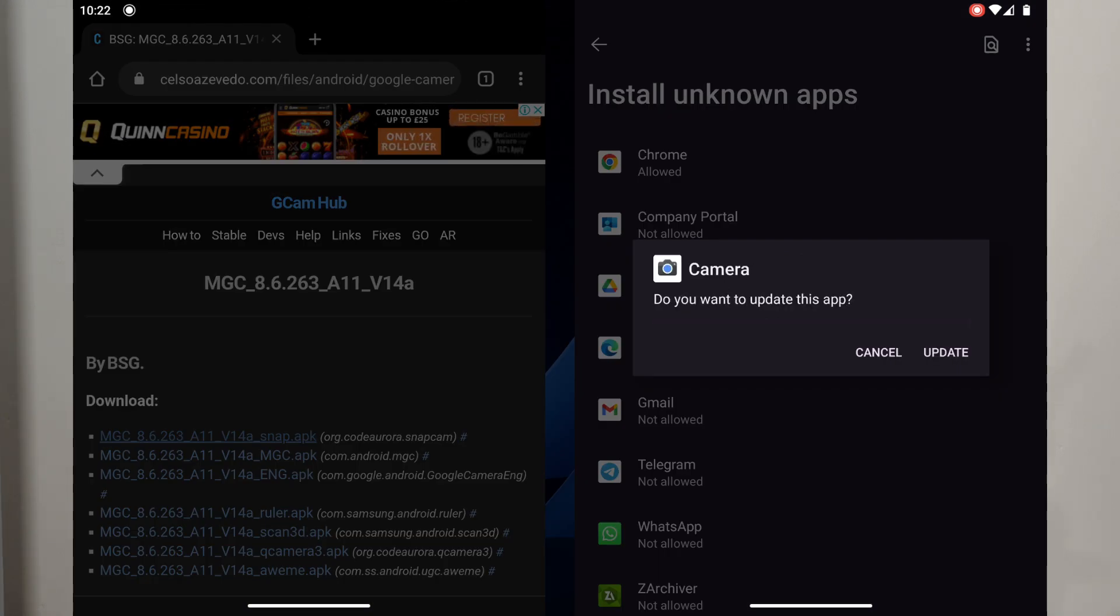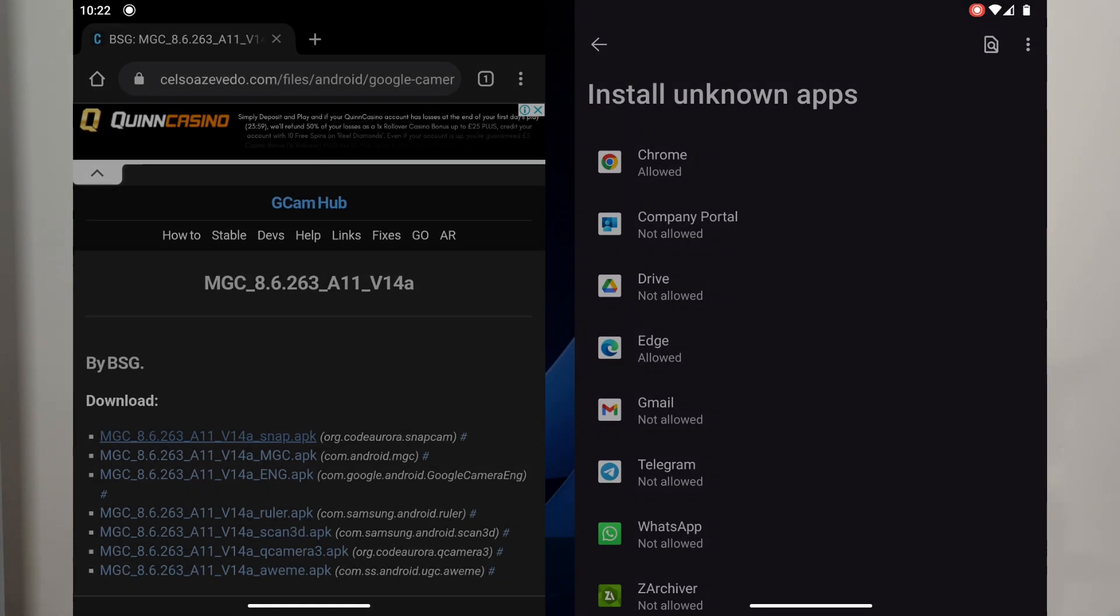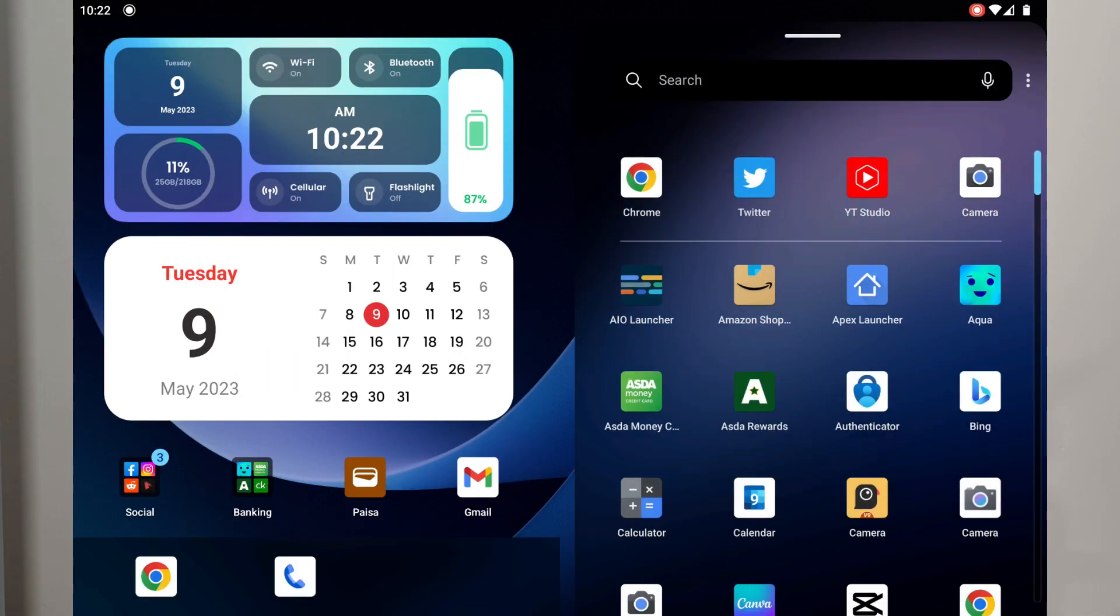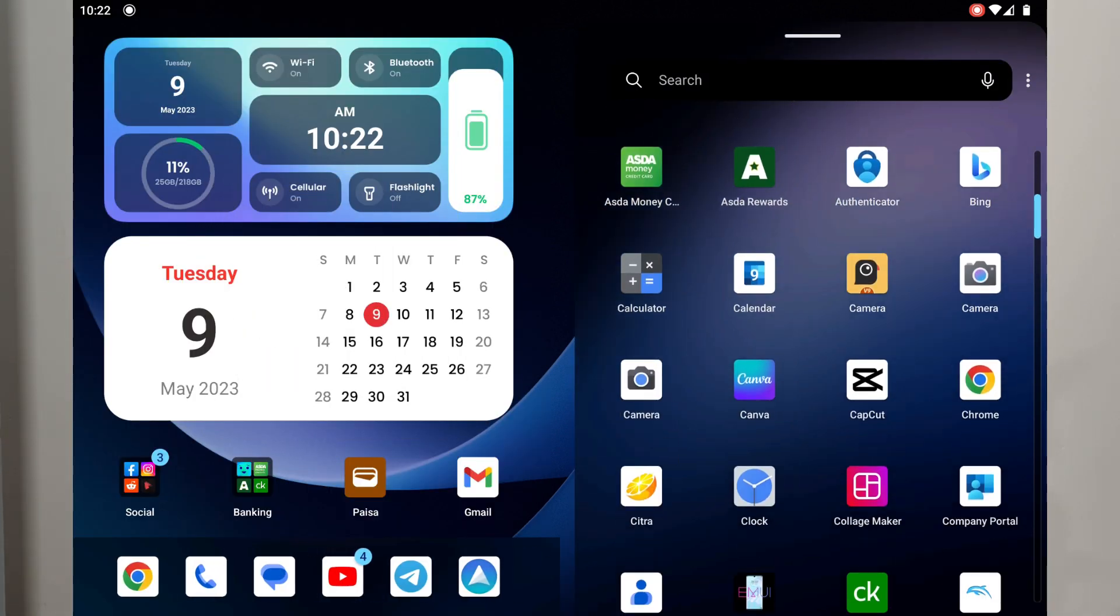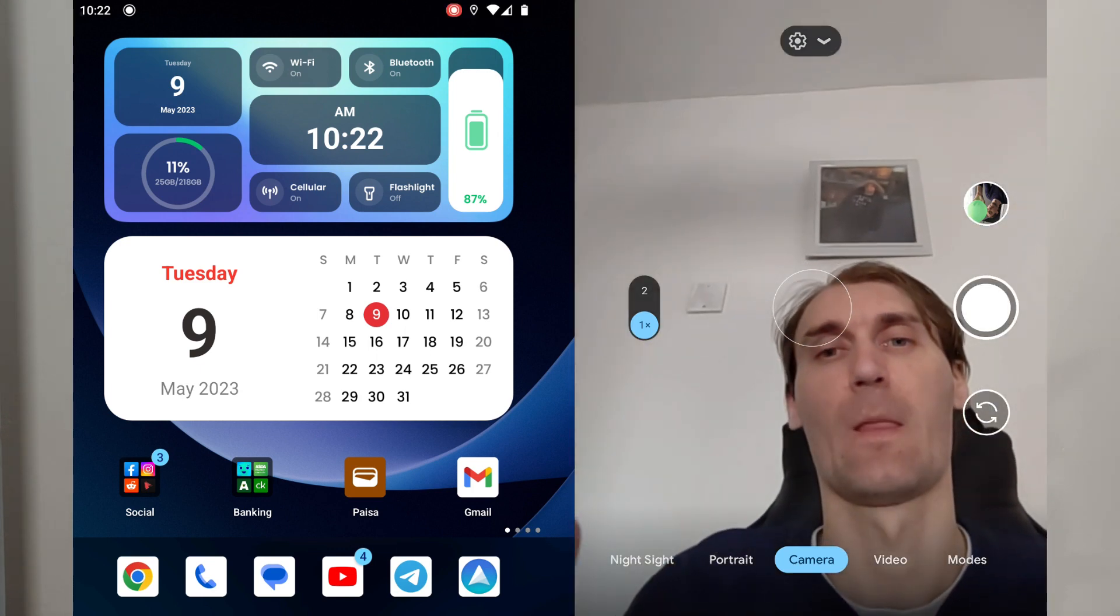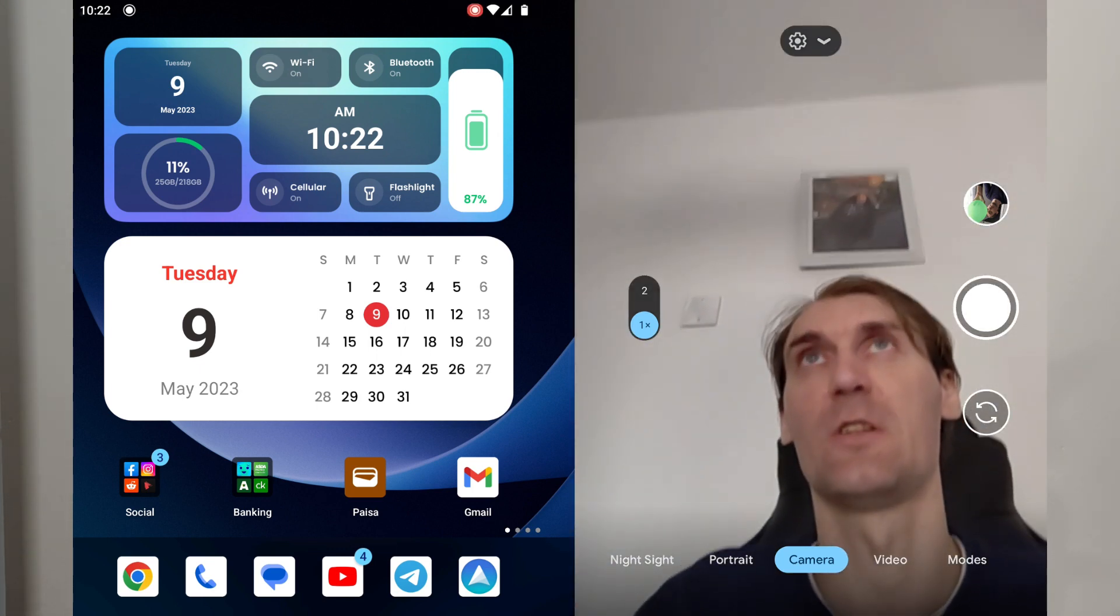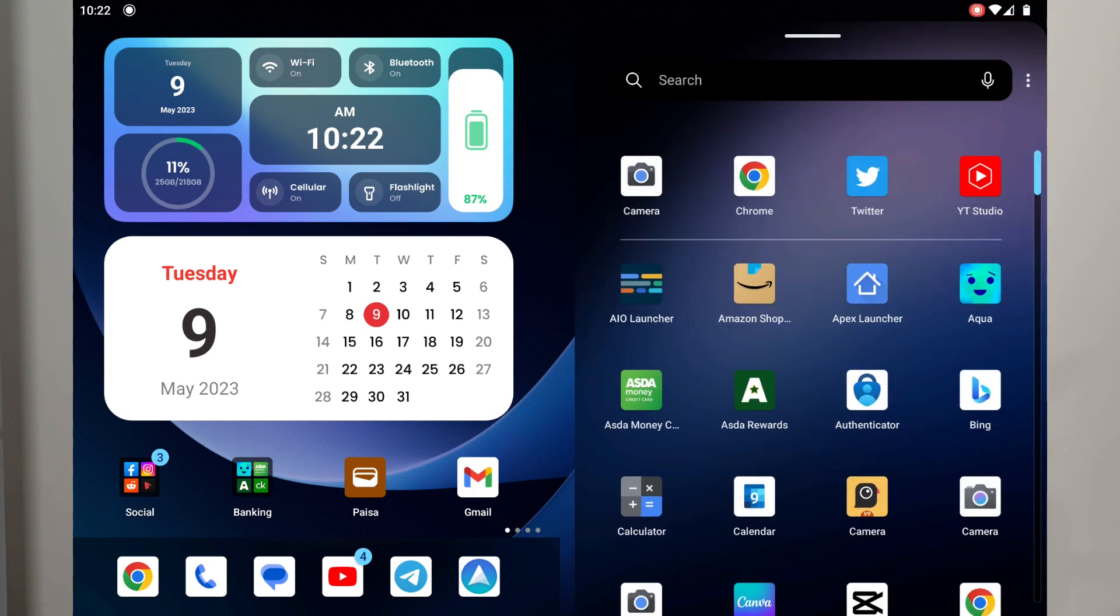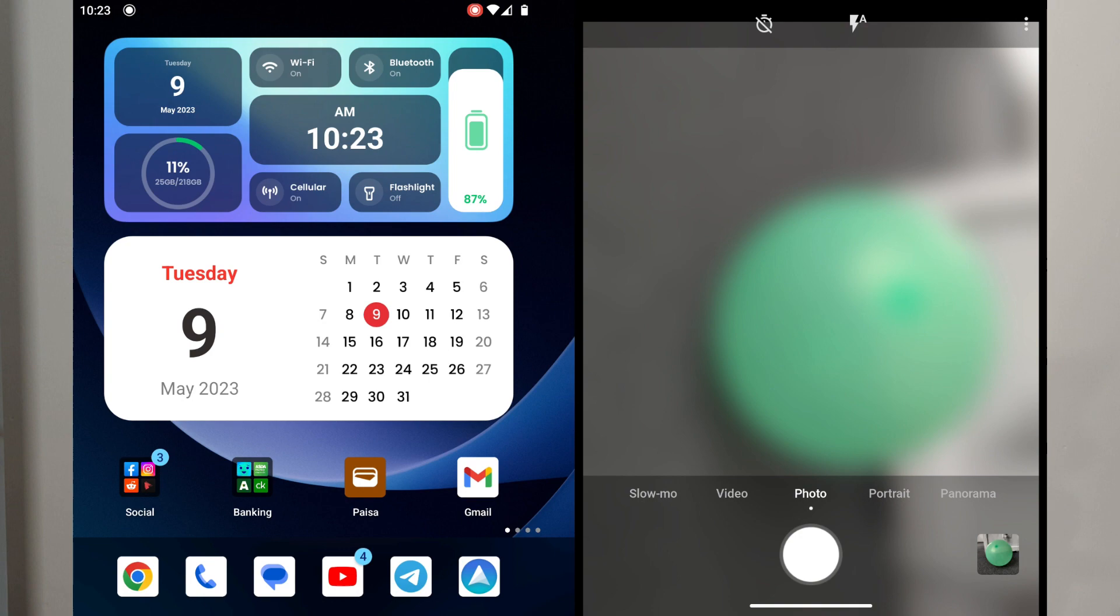For me it will say update because I already have the app. For you it will say install. You just click on it and you install it. And after that you literally just open it. You will see that you have two apps. You have this one which is the Gcam app, and then you also have the first one here which will be the original Surface.